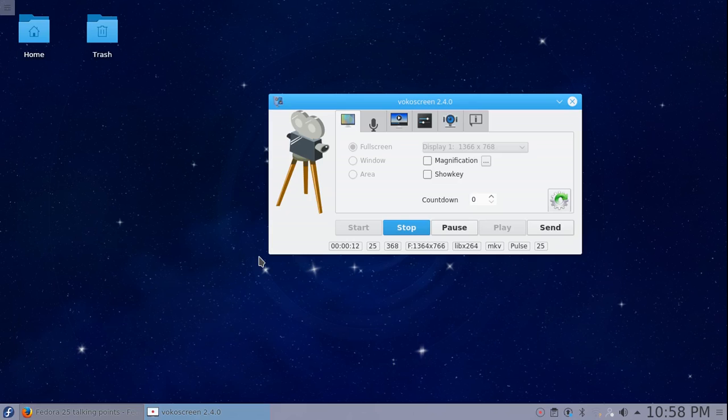Hello everyone and welcome to Fedora KDE 25 beta. This video is just going to walk through a little bit of what I have seen using the new beta of KDE 25.